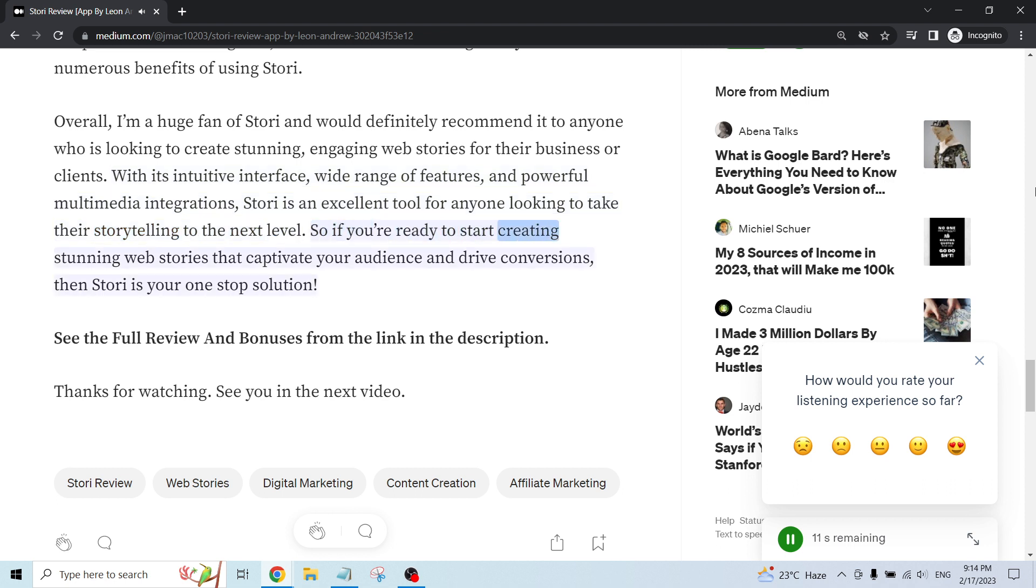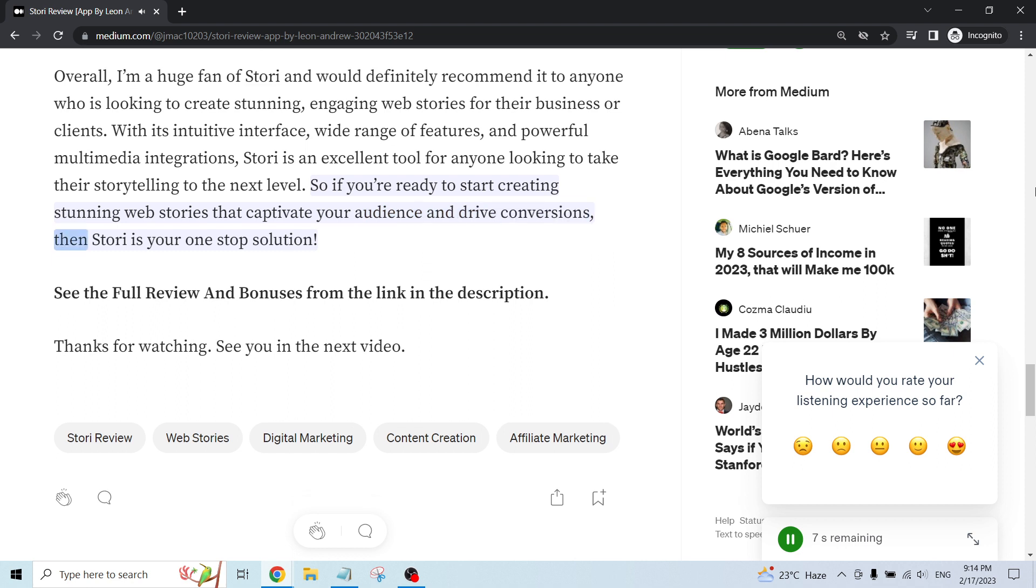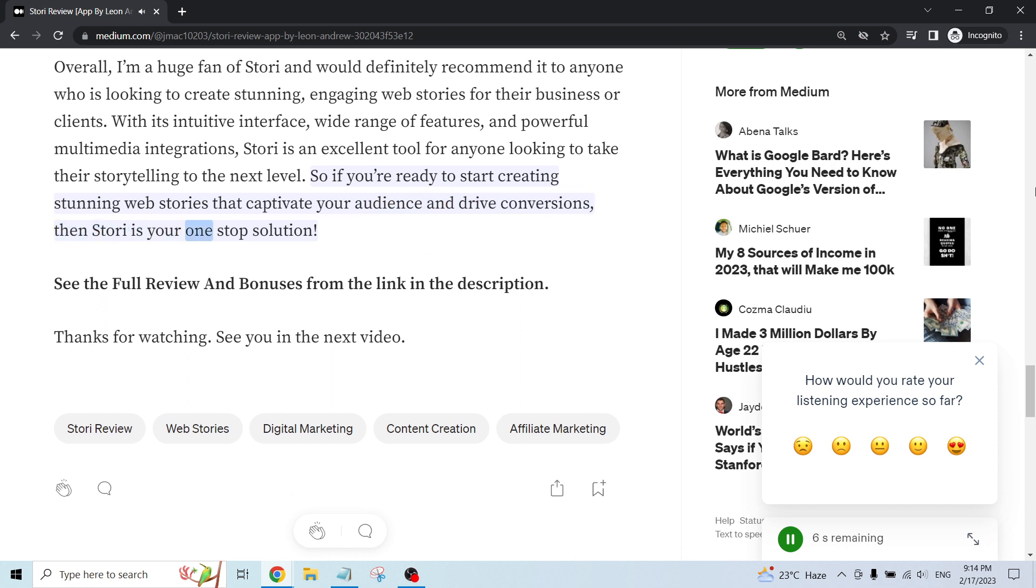So if you're ready to start creating stunning web stories that captivate your audience and drive conversions, then Story is your one-stop solution.